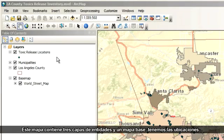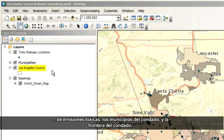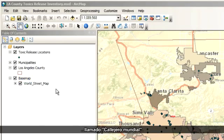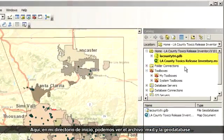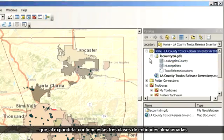This map includes three feature layers plus a base map. We've got the toxic release locations, the municipalities within the county, and the boundary for Los Angeles County itself. In addition, there's a base map underneath all the feature layers called WorldStreetMap. Over here in my home directory, I can see the MXD file and the geodatabase, which when expanded, has those three feature classes stored within.